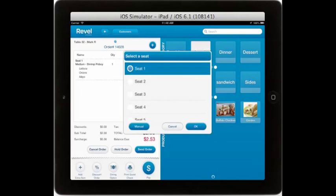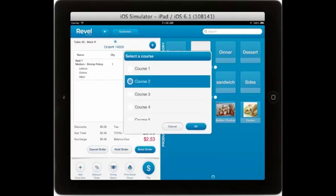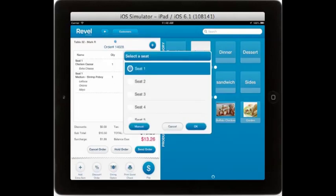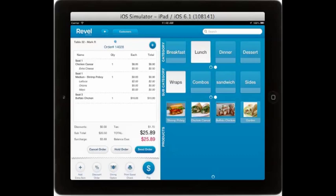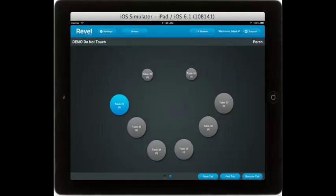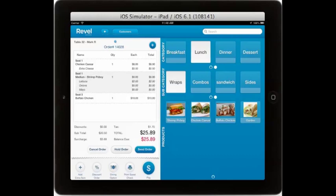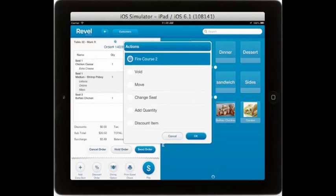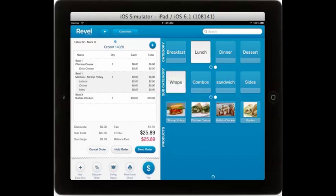You can continue to add items to the correct seat and course. Once you have entered the preliminary part of an order, you can always just send it to the kitchen or select held to go back to the table display screen. You will notice the open table is now in blue. Once items have been sent to the kitchen, they will turn gray. If you are using coursing, you can fire the next course by selecting an item that has been sent and selecting fire course 2, or whatever the next course may be.